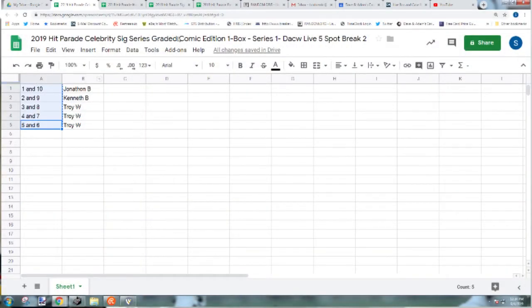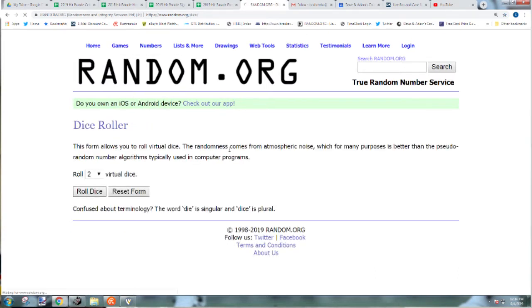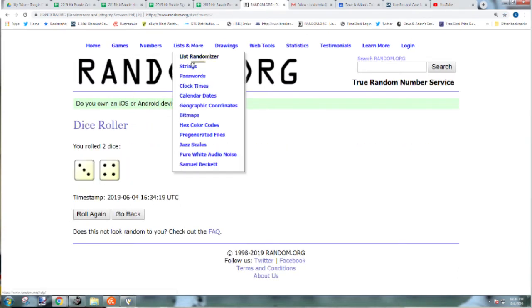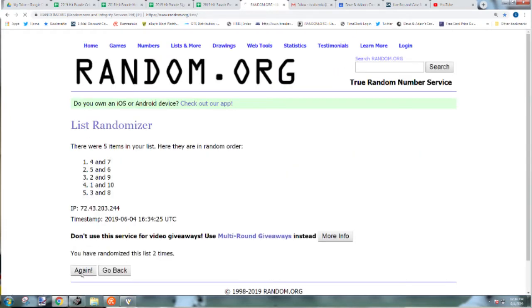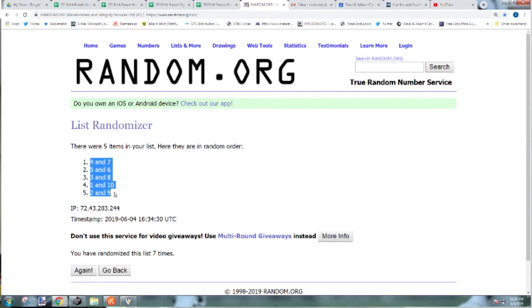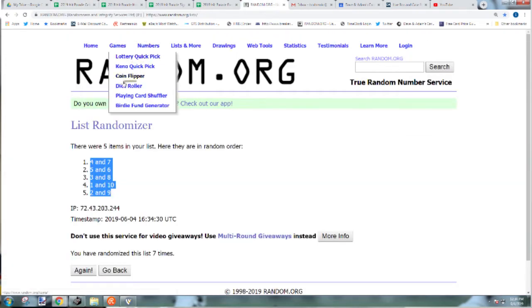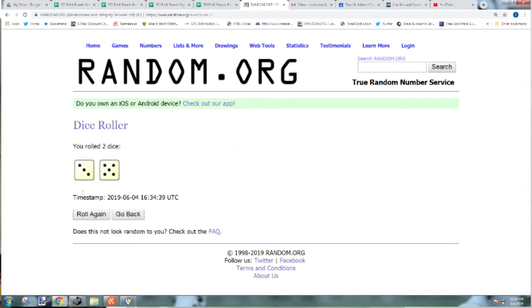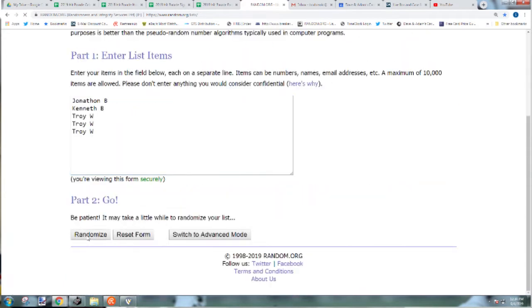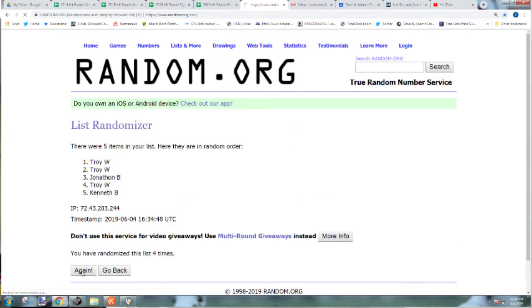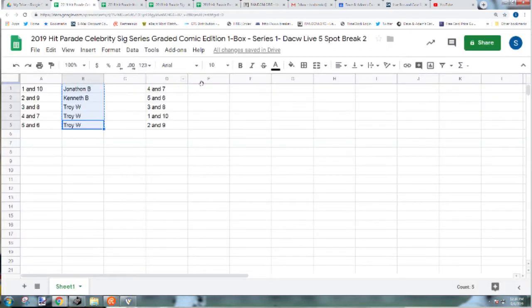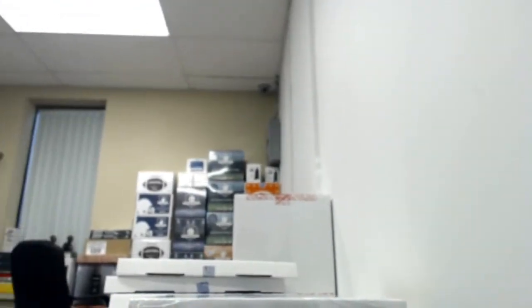And our last one is a celebrity signature book. Rolling 7 times: 1, 2, 3, 4, 5, 6, and 7. 8 times: 1, 2, 3, 4, 5, 6, 7, 8 times. Troy W, you got 4 and 7 and 5 and 6. Kenneth B 3 and 8, Jonathan B 1 and 10, and Troy W with 2 and 9. Box 44.